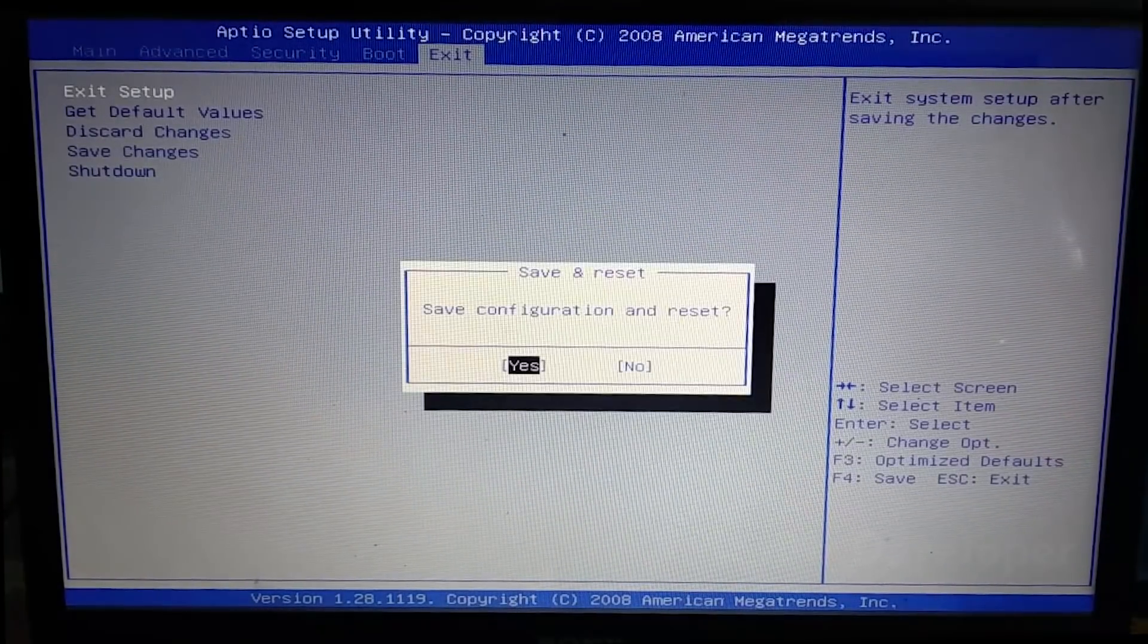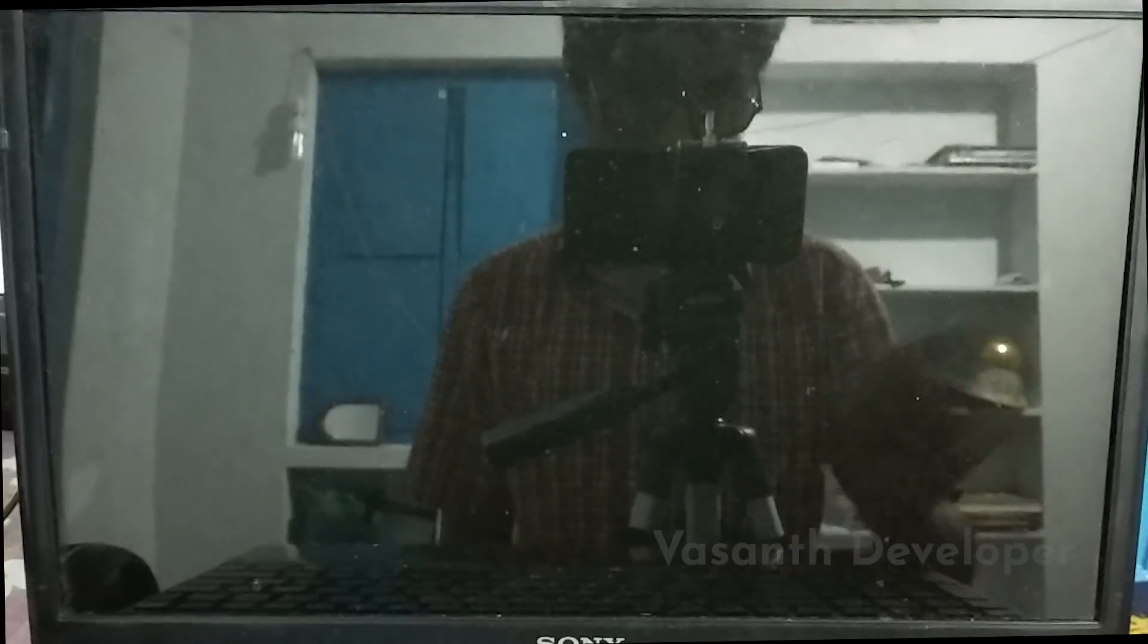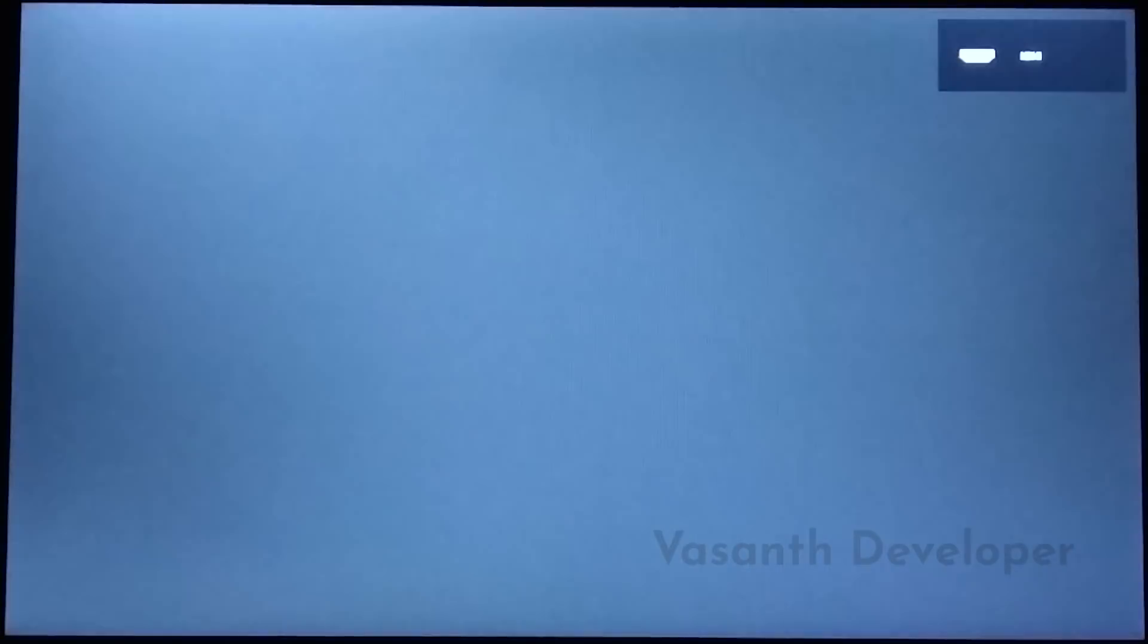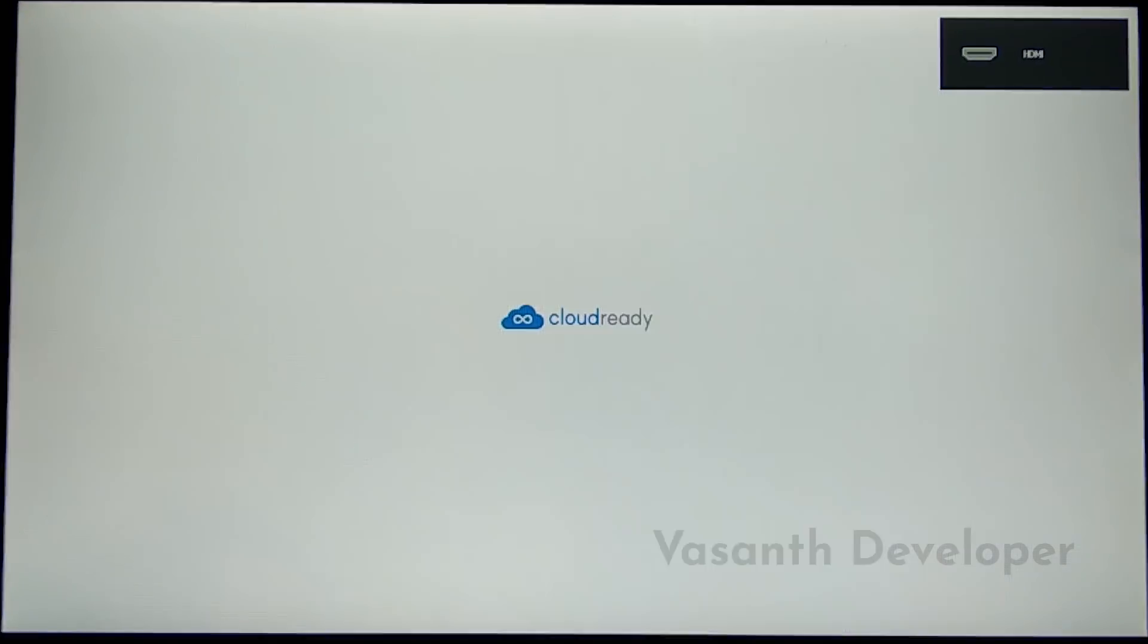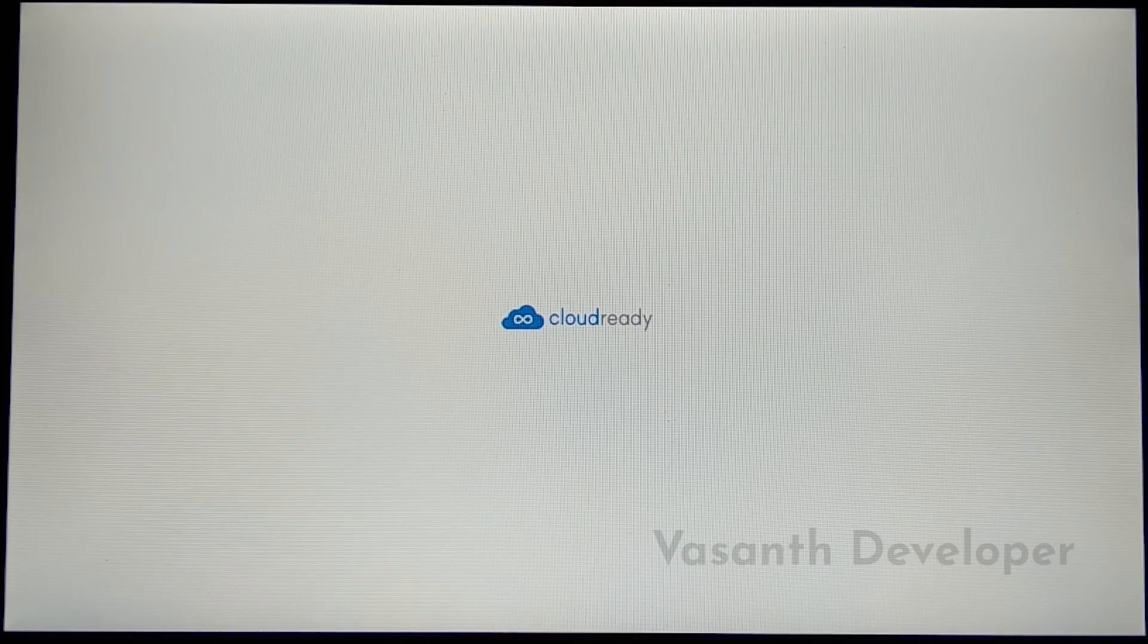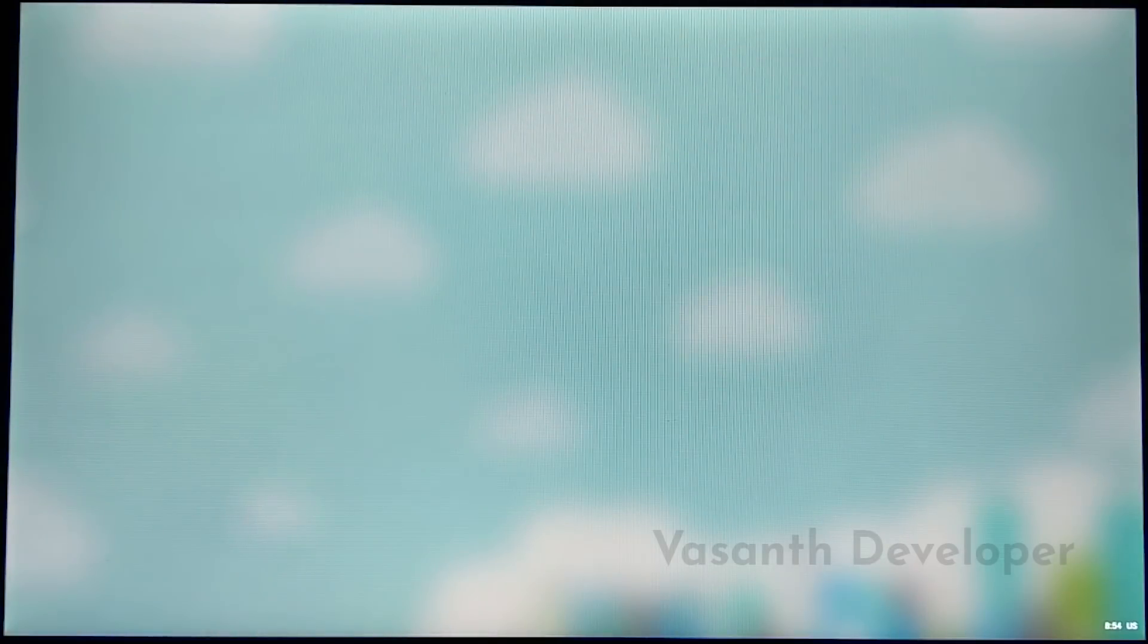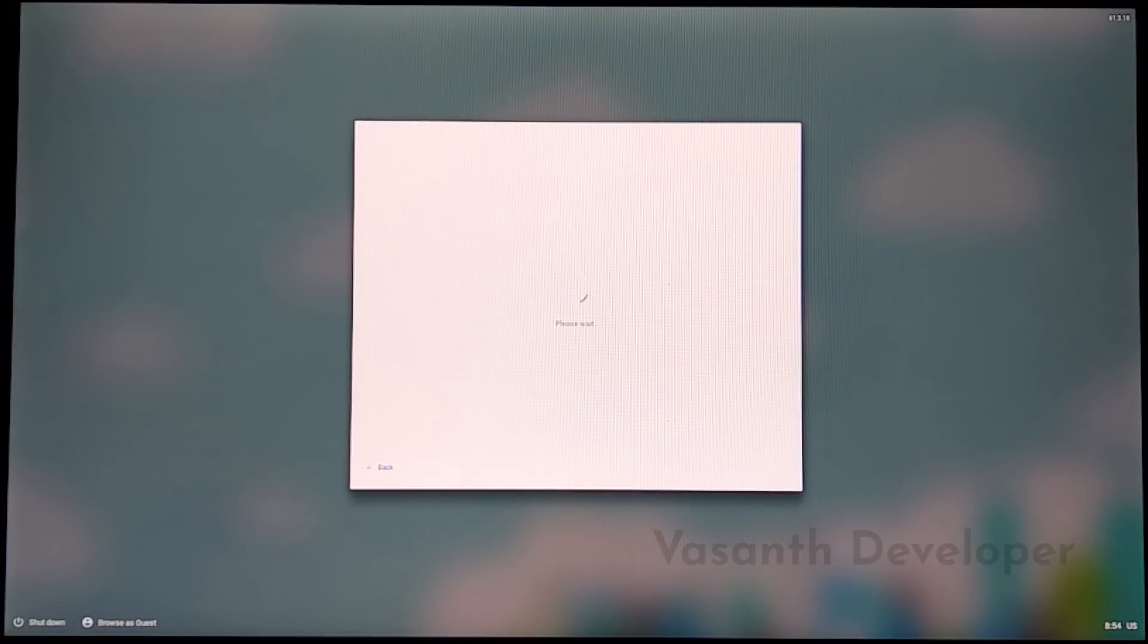Some BIOS programs will automatically reboot and some won't. As the video quality was crap, I have connected a monitor to my laptop. Now the PC or laptop should automatically boot from the USB instead of booting from your internal hard disk. Now wait for a couple of seconds to load the Chromium OS from the USB. Especially if you're using a USB 2.0 drive, then this might take a while.